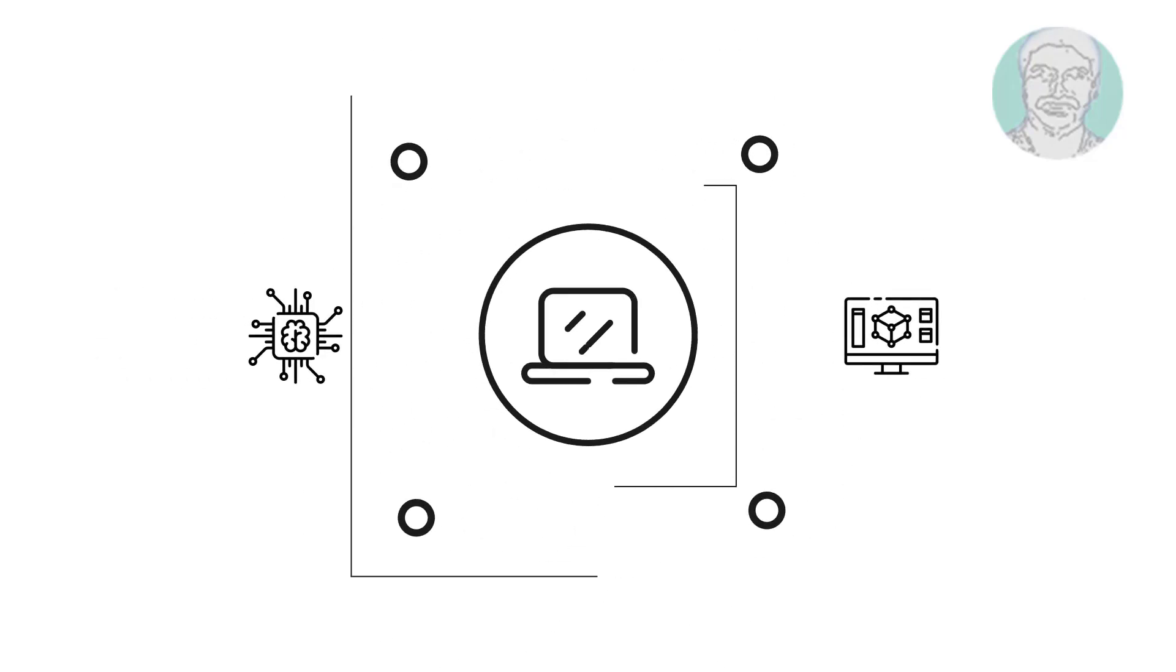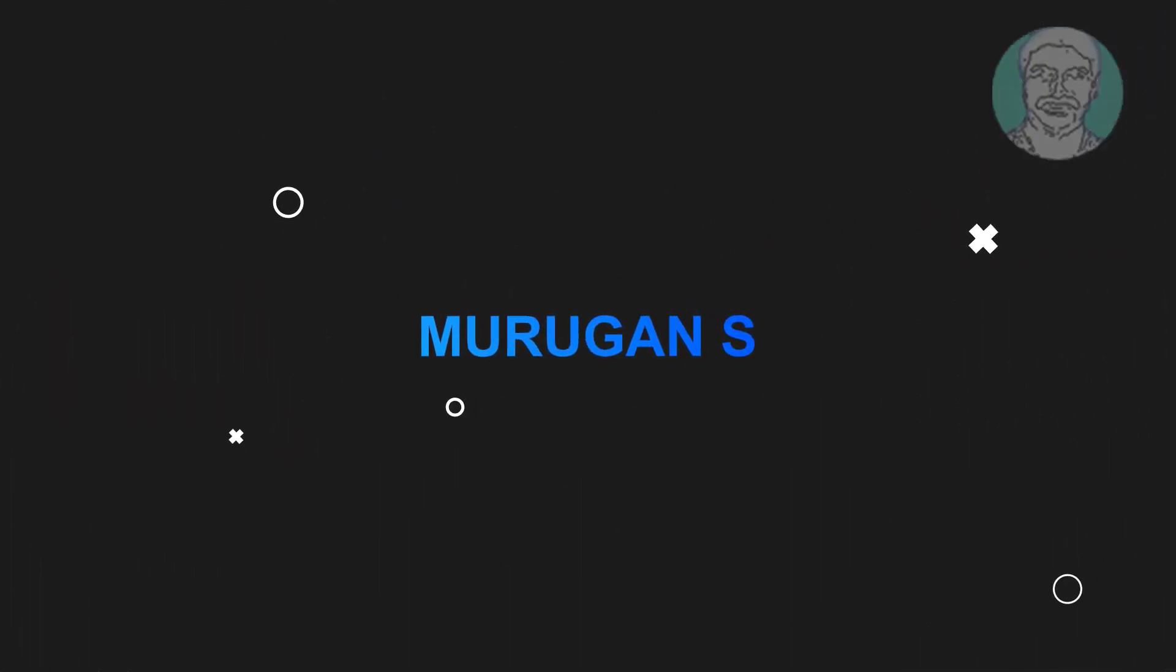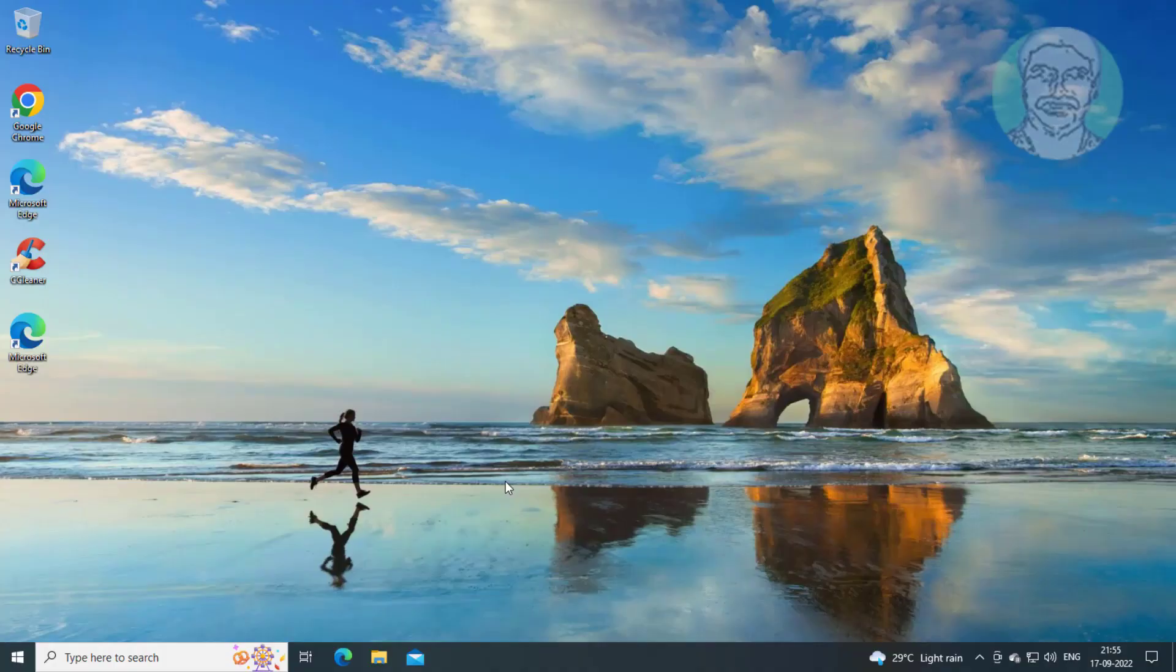Welcome viewer, I am Murigan S. This video tutorial describes how to fix gaming features that aren't available for the Windows desktop.